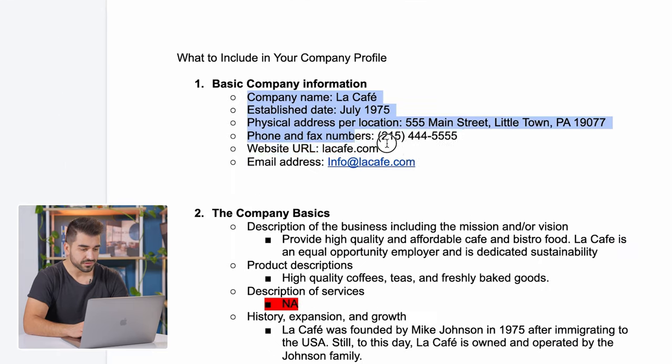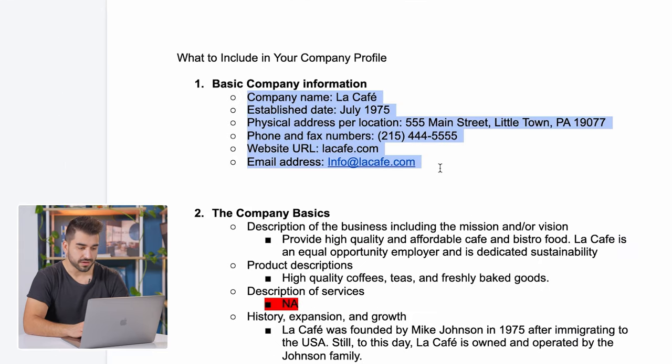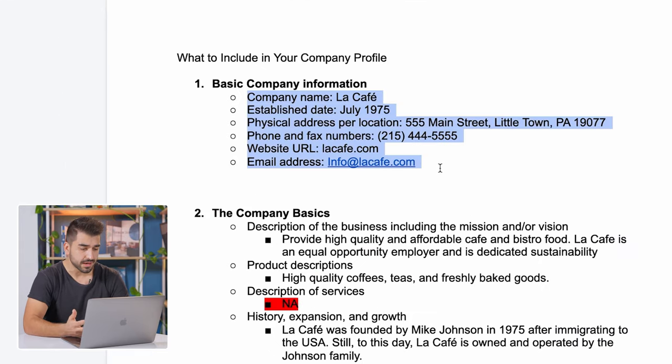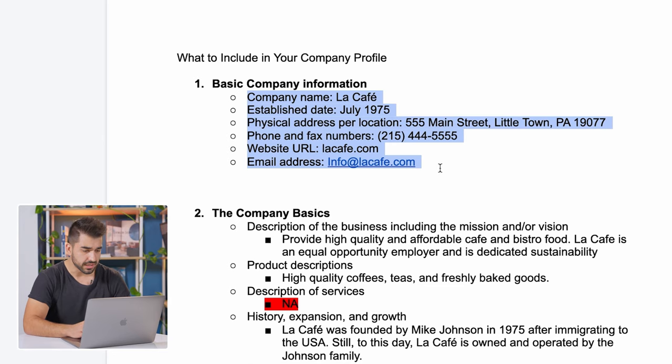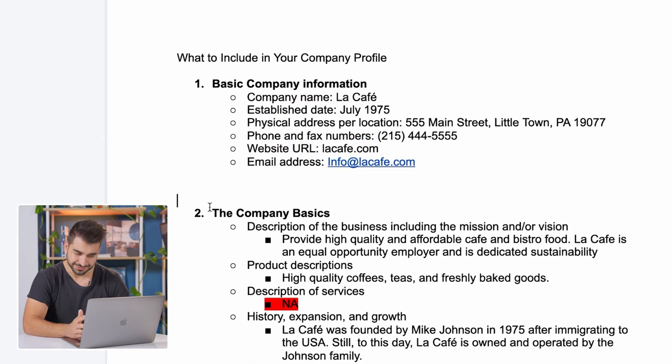The first section is going to be about the basic company information. I made this company up. I'm calling it La Cafe. I did an old video with this example. We're going to do company name, established date, and the location. I made this up, but of course, for your company, make sure it's real.